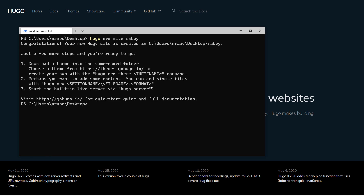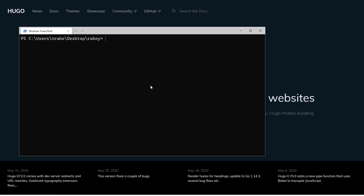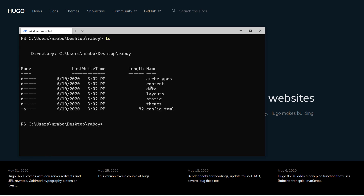It created that directory, so if I navigate into it it'll look something like this. I did a list of the file contents and I have a few directories as well as a configuration file. This configuration file is in TOML format by default. You could also use YAML or JSON — I personally use JSON on my own sites.